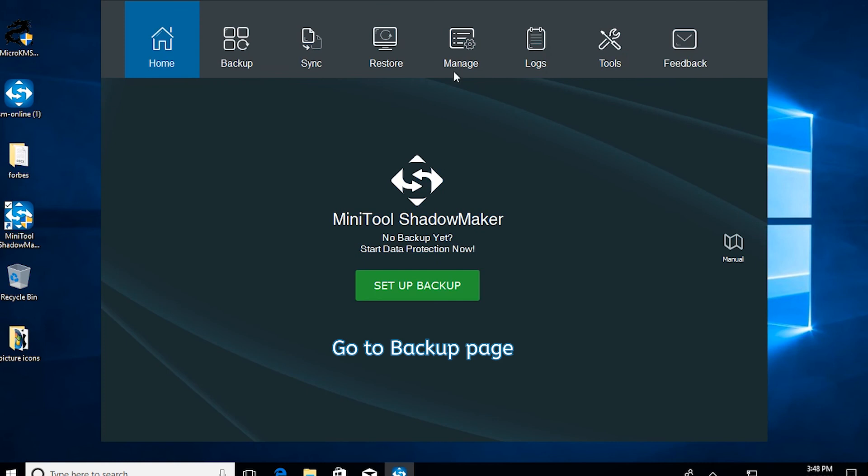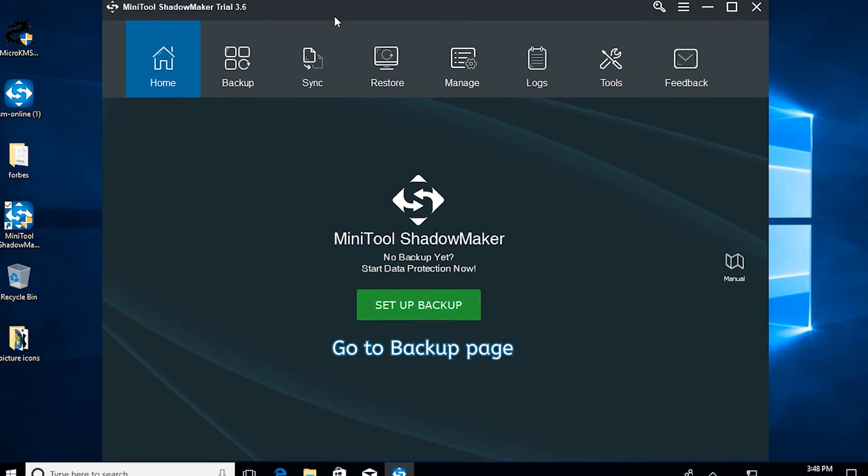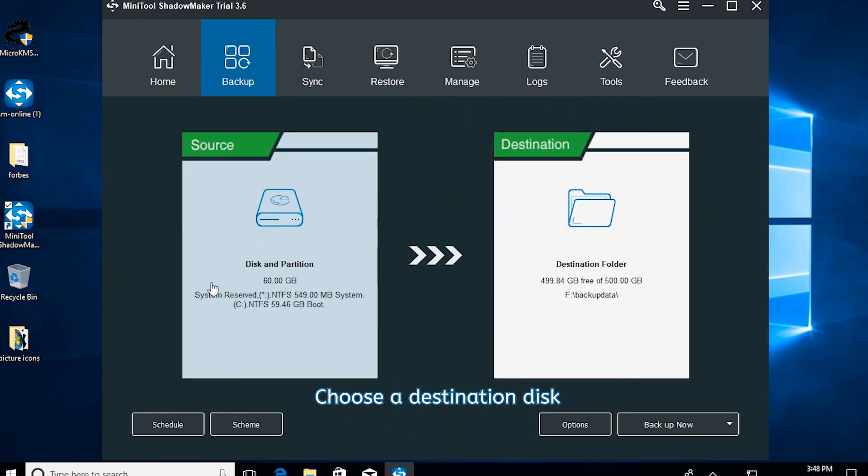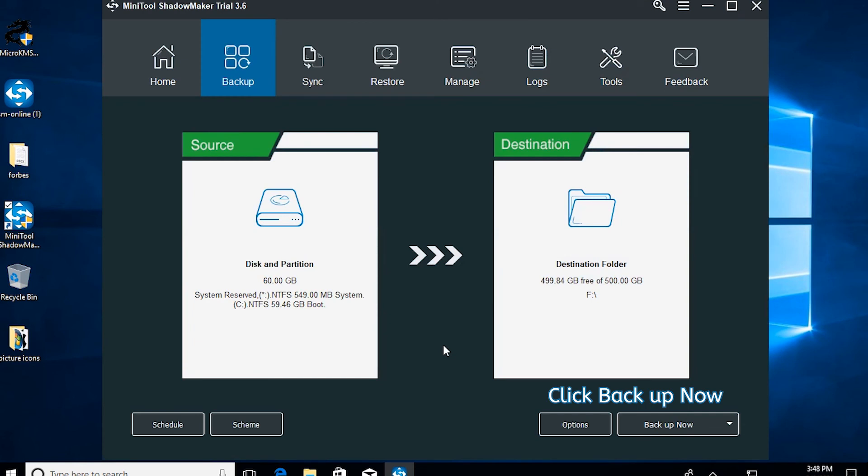Go to Backup Page. MiniTool Shadowmaker selects the operating system as backup source by default. Click Destination to choose a target disk. Click Backup Now.